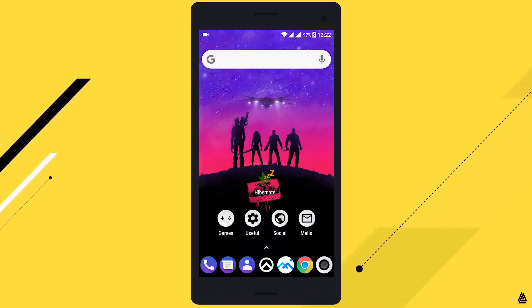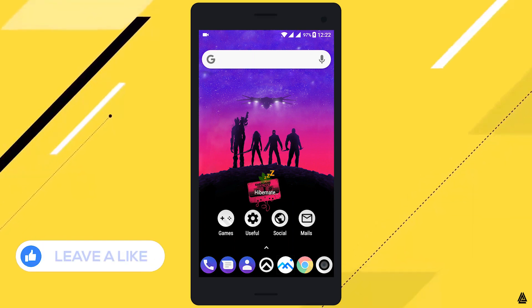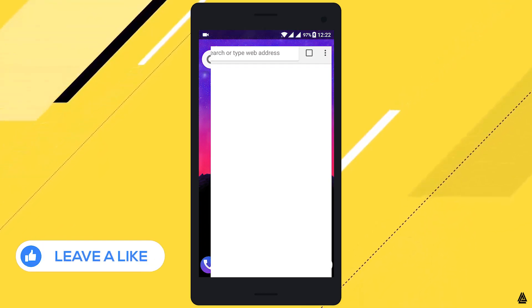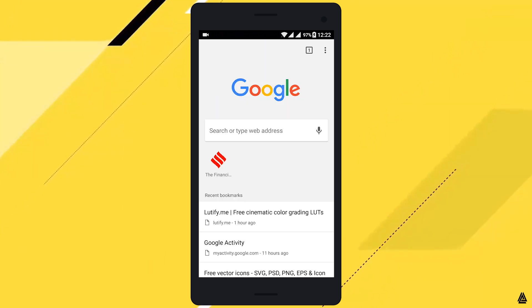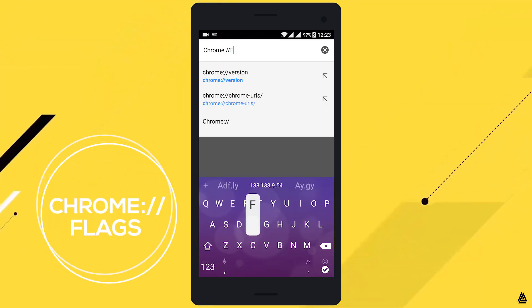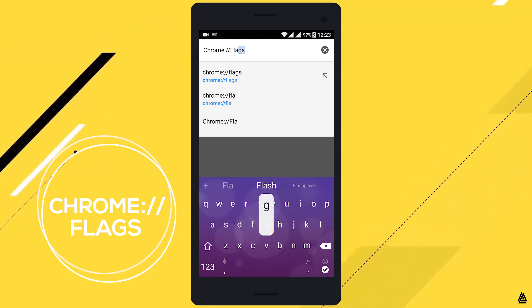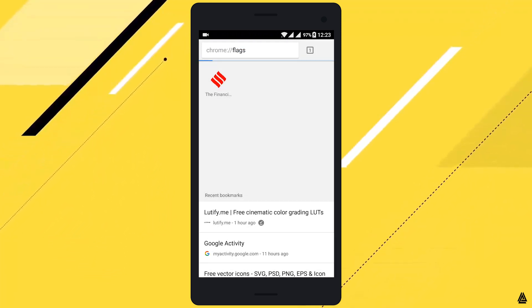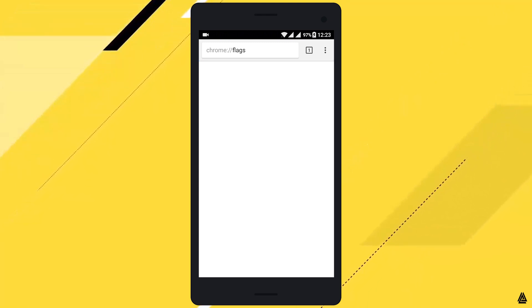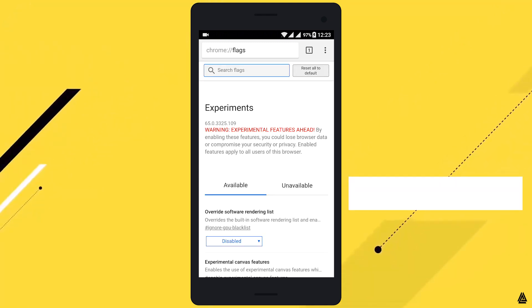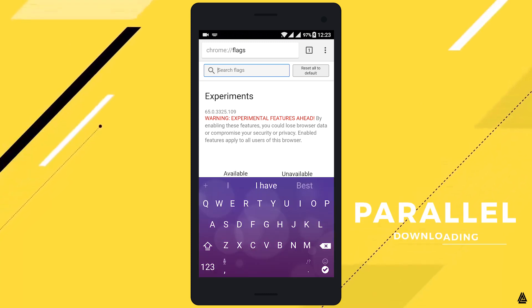To enable the parallel downloading feature in Chrome, simply open Chrome and navigate to chrome://flags. You will be brought to the experimental settings of the Chrome browser. Now type in the search box: parallel downloading.